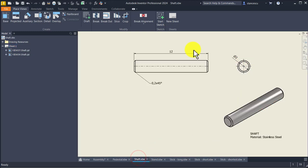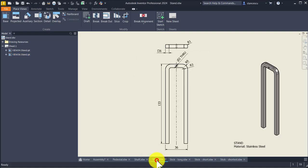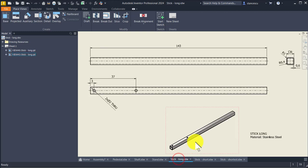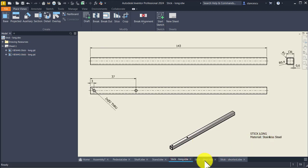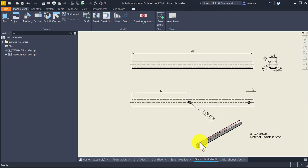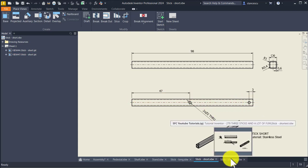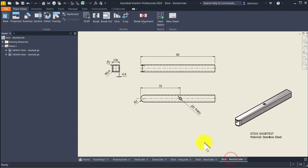This is the shaft stand — all dimensions are here. Stick long, with two holes. Stick short, with also two holes. And the shortest stick is this one.